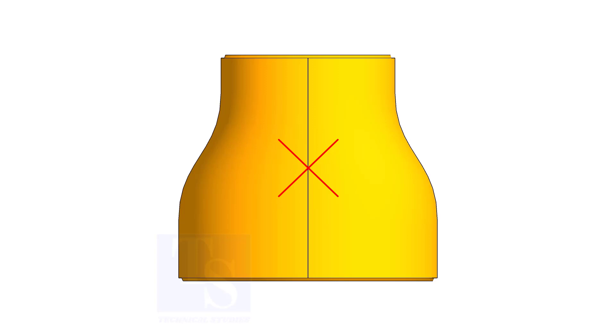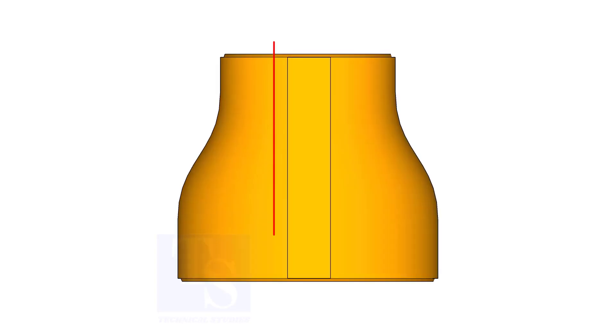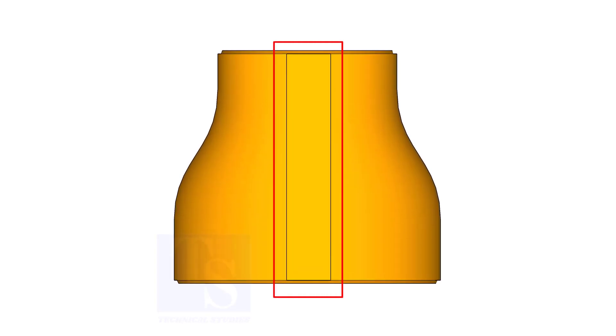The difficult part is that the flat side of the eccentric reducer is not a single line; actually, it is an area.